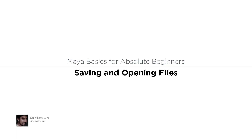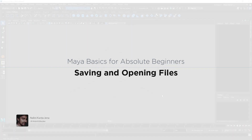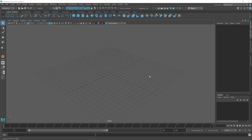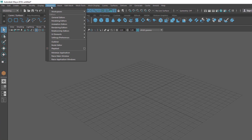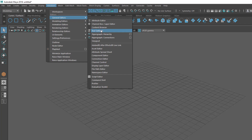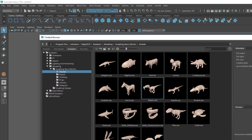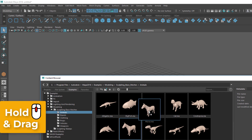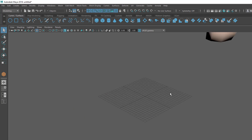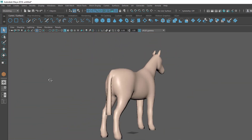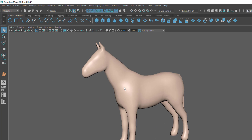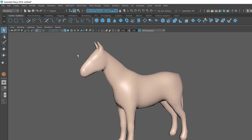In this lecture I'm going to show you how to save and open files inside Maya. Let's create something first so that we have something to save. Go to Windows, General Editors, Content Browser, and bring in this horse model — hold middle mouse and drag it into the view. This is my model, and now I want to save this file so I can continue working later.